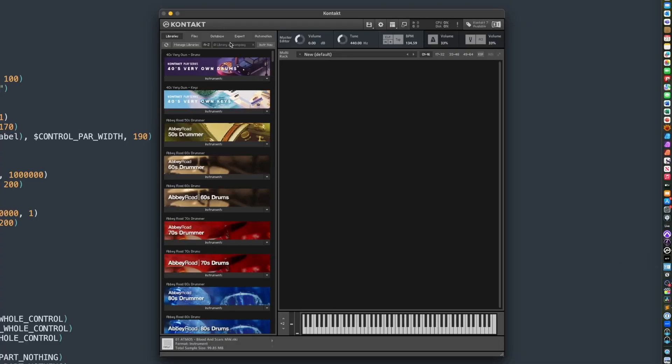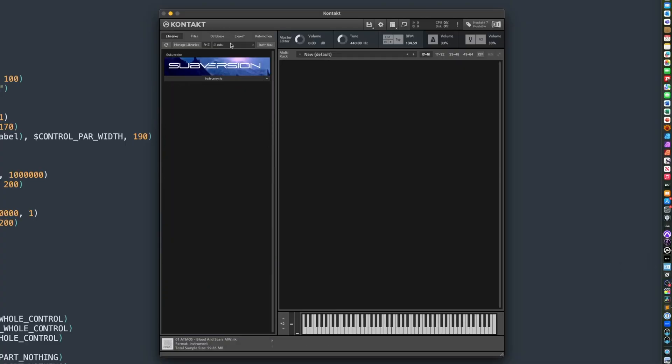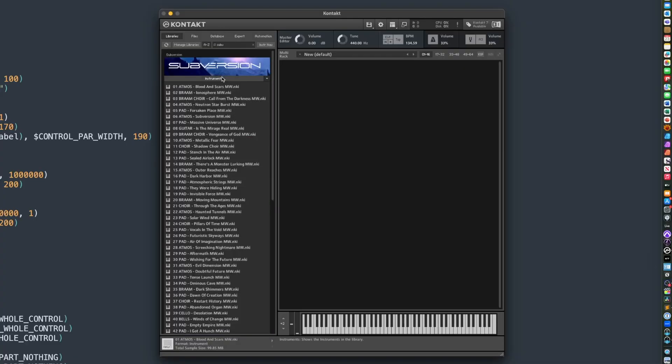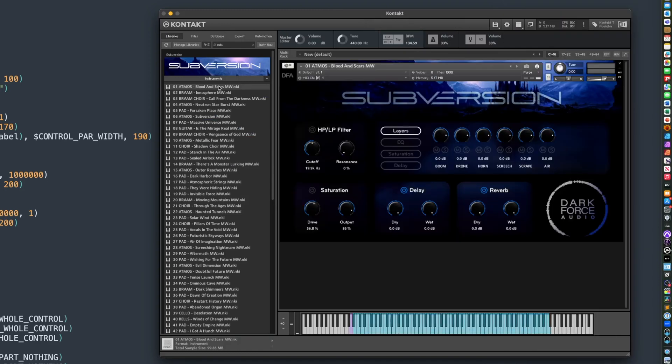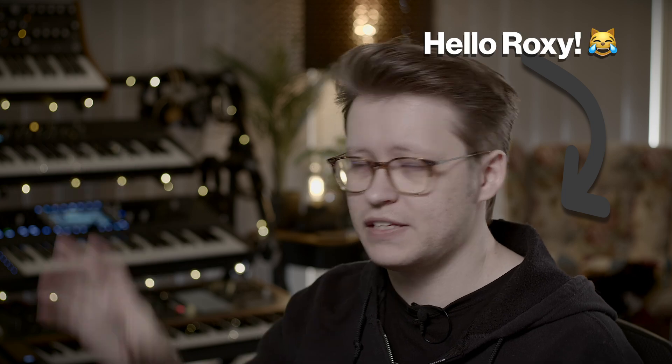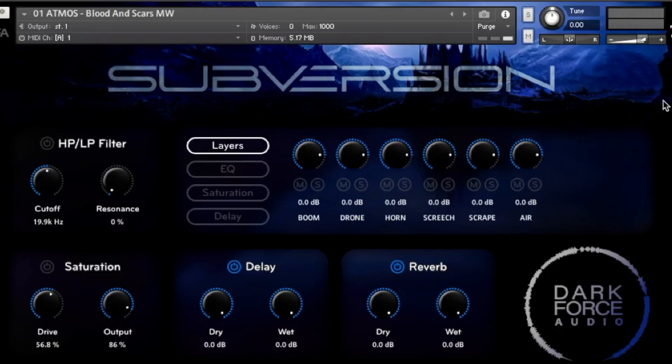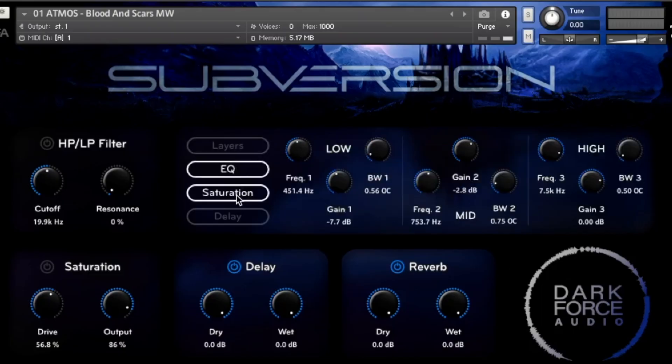If I jump into KONTAKT and I look up a library called Subversion, this is a library that I worked on with Dark Force Audio that they brought out recently. I helped design the UI interface and scripted the whole interface that you see here.